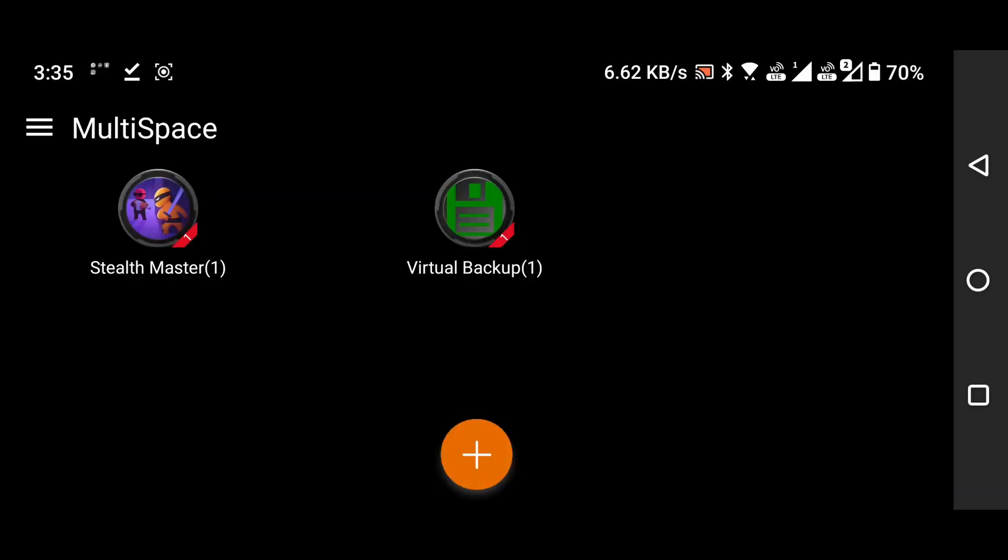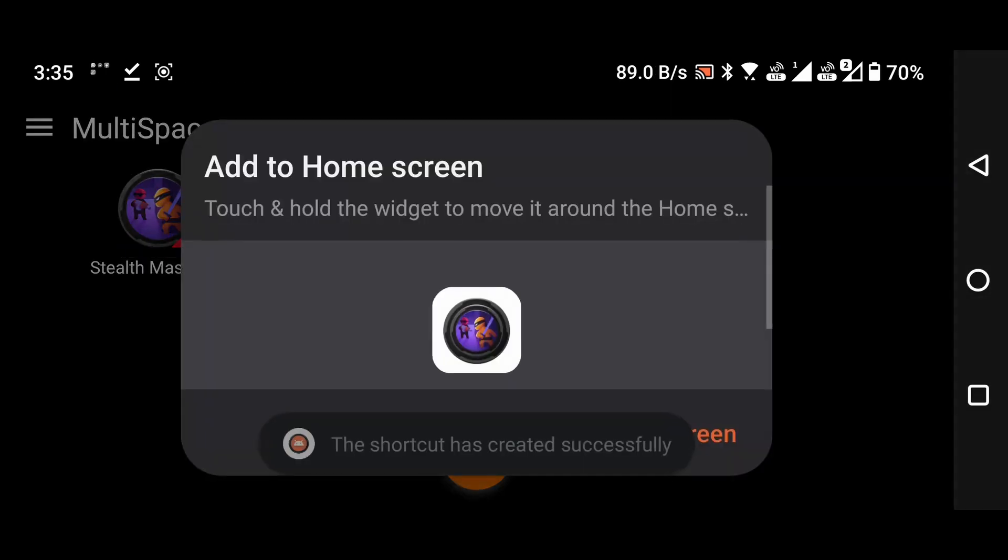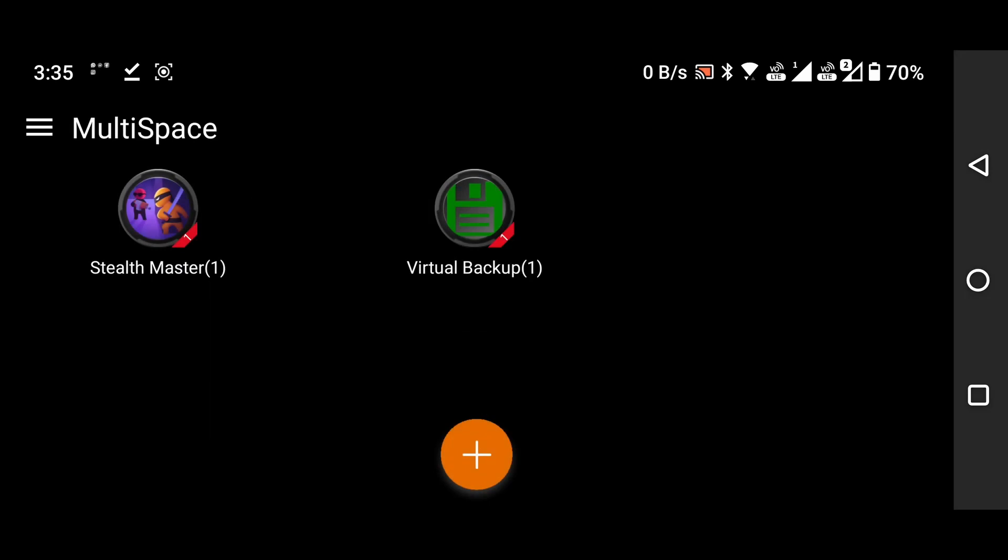Create a shortcut for Stealthmaster by holding down the icon. Remember, this step is crucial for the trick to work. Open the Virtual Backup inside Multispace.